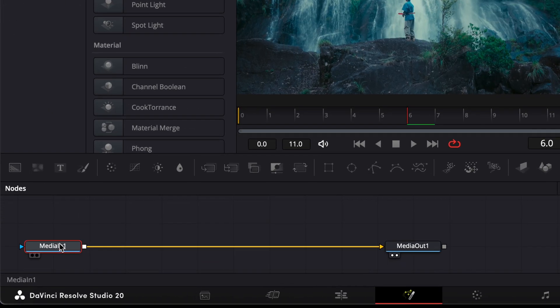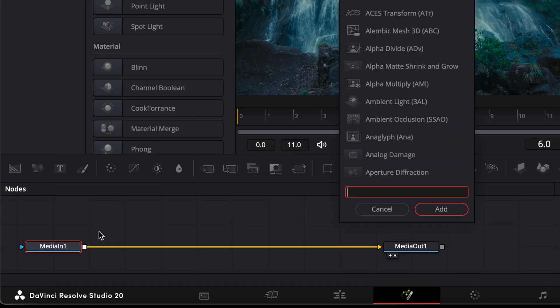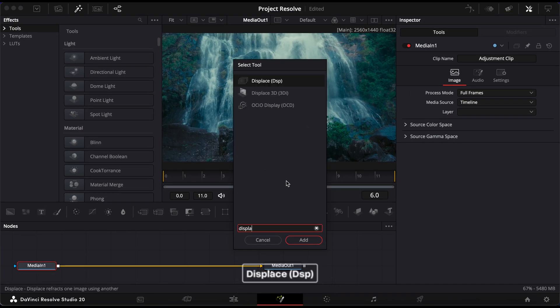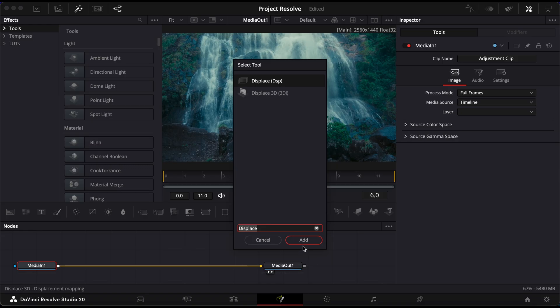Inside Fusion, select the Media In 1 node, then press Shift and Space to open the Select Tool window. Search for Displace and add it to your node tree.